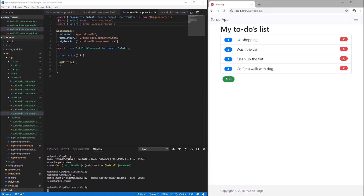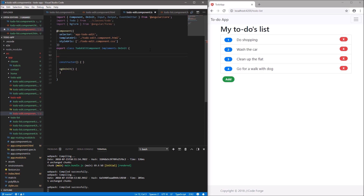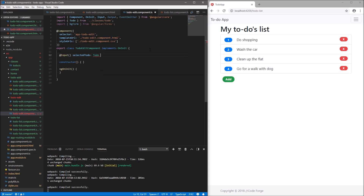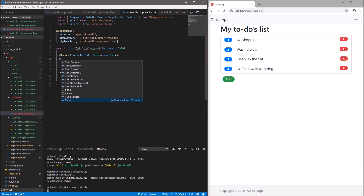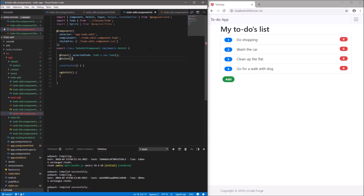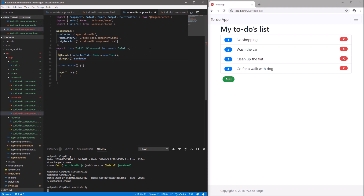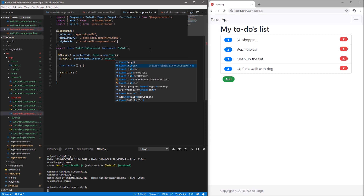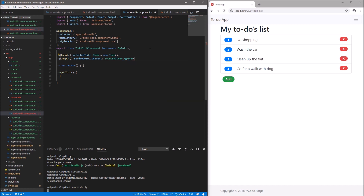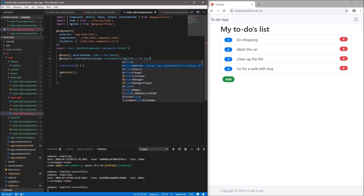Now we have to receive the to-do. We will use the input decorator since the to-do will be provided from the parent component. So we create the variable 'selectedTodo' of type Todo with the input decorator and assign memory to it. Also, after editing we want to push the to-do to the parent component, so we use the output decorator and create 'sendTodoToListEvent' of type EventEmitter, assigning a new EventEmitter to it.